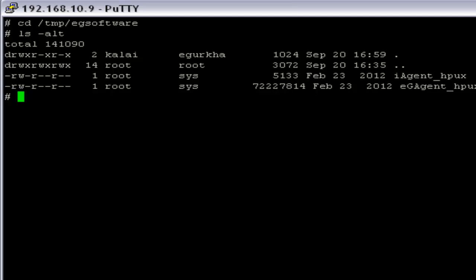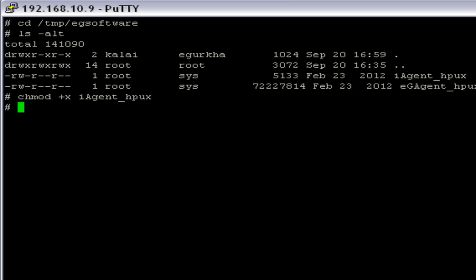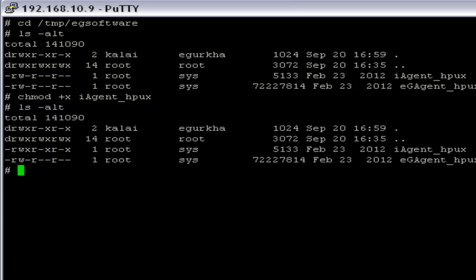The command I am going to use is chmod +x iAgent_HPUX. Now let's check the execution permission. Now it has the execution permission.